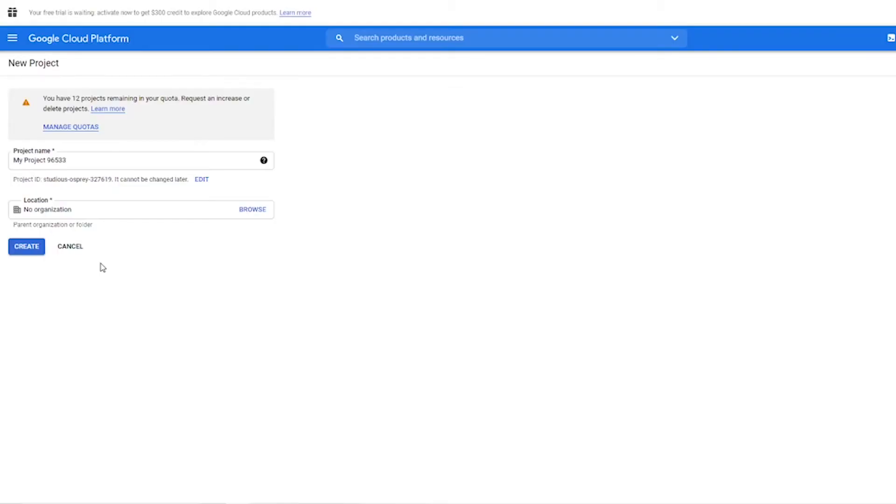First thing you want to do is name your project. The name of your website might be a good idea here, and if you have an organization you want to link your project to, you can click browse and choose it, or you can just leave it as no organization and then click the create button.